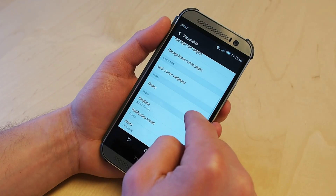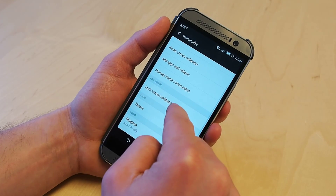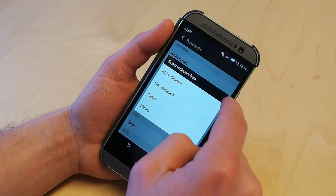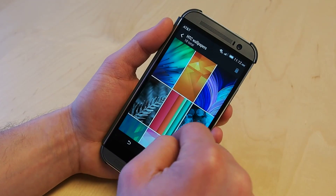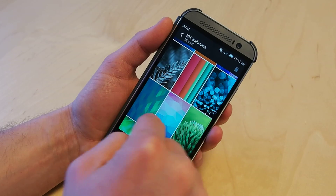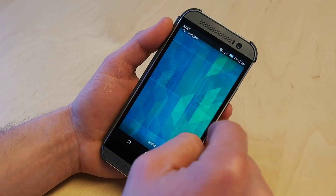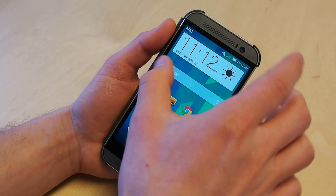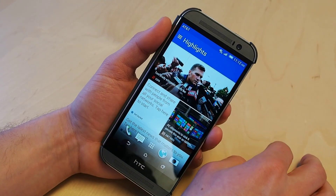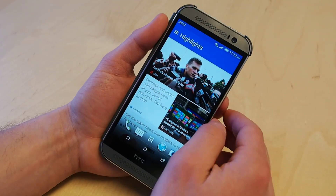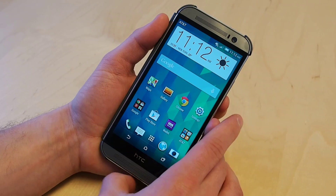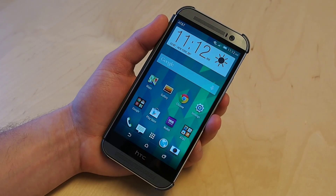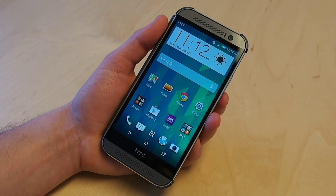Go to Personalize and now you can change your home screen wallpaper. Let's use an HTC wallpaper — I like that one. Apply. And now my wallpaper changed, but the BlinkFeed color is still that purple. So anyway, that's how to easily change the color of your HTC One M8 apps. This is Sal from Geek.com — thanks for watching.